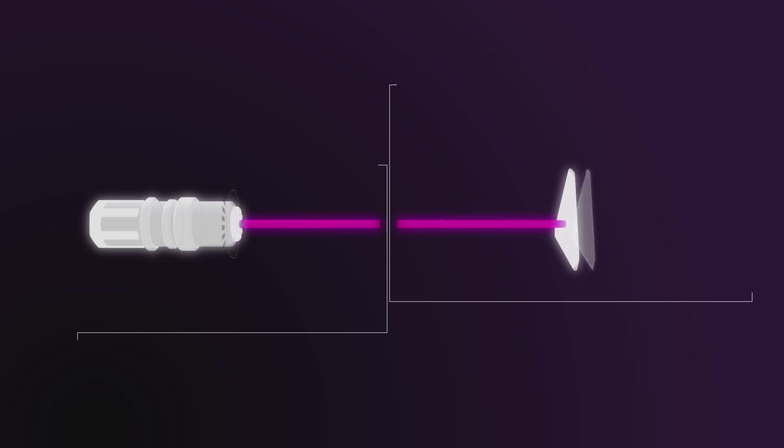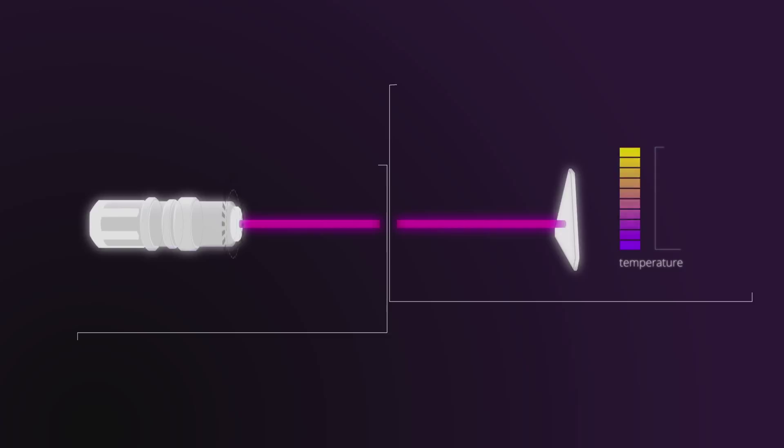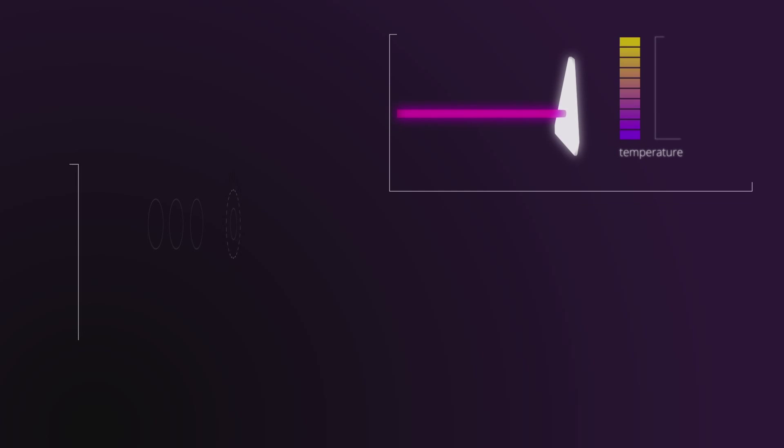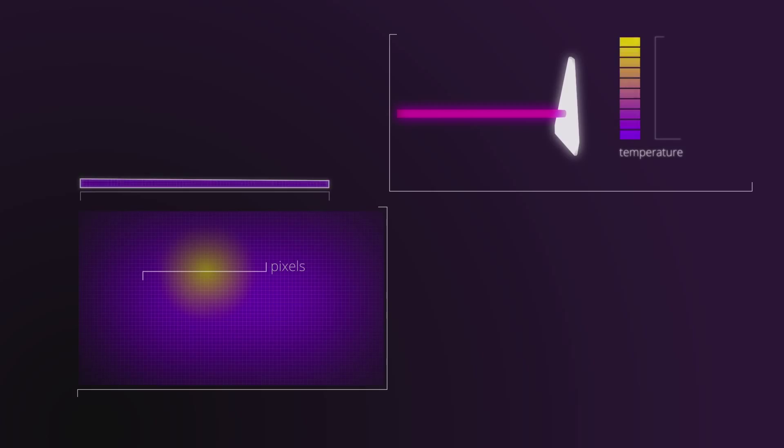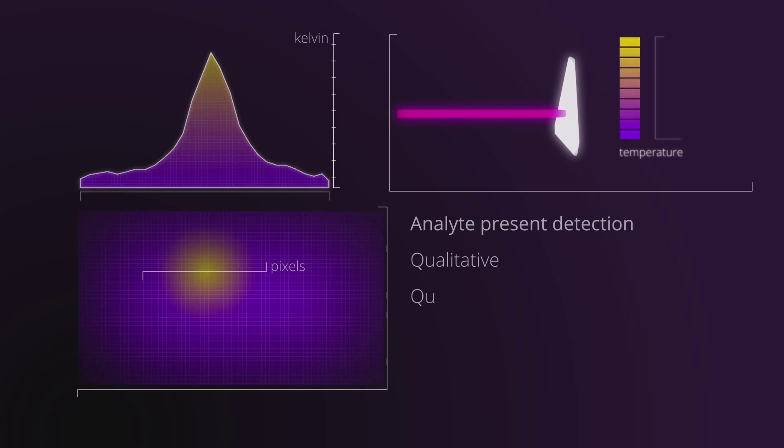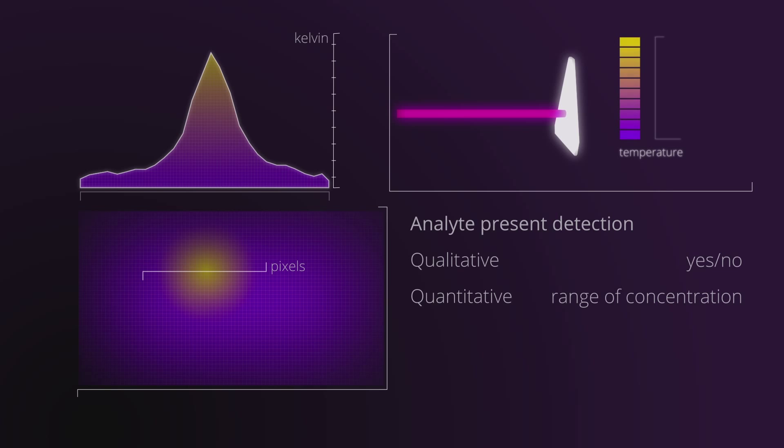When the laser impacts these gold nanoprisms, they generate heat that can be easily detected either directly by a thermosensitive material or electronically, allowing not only qualitative detection but also accurate quantification of the amount of analyte that is present.